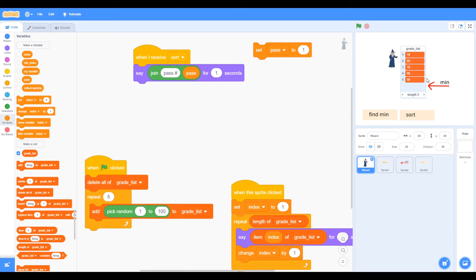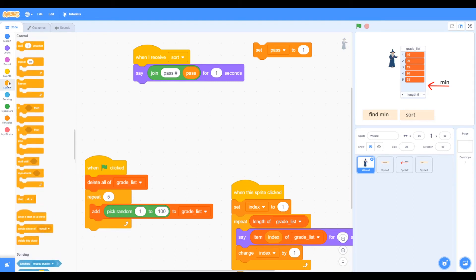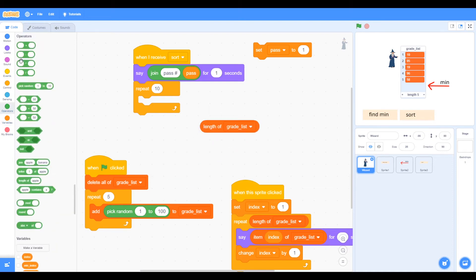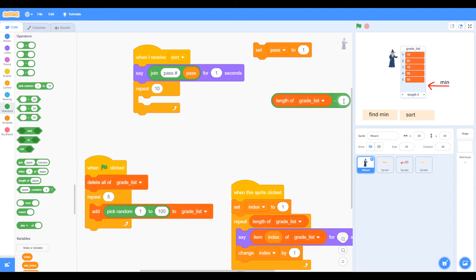When going through the sorting algorithm, the pass indicates where we start. We can loop through the list, but we're not going to check the last element — if the first four elements are in order, we don't need to check the last one. So we need to repeat for the length of the list minus one, using the operator minus one.